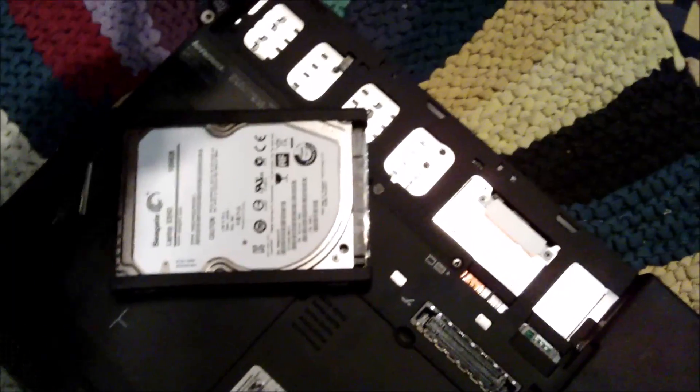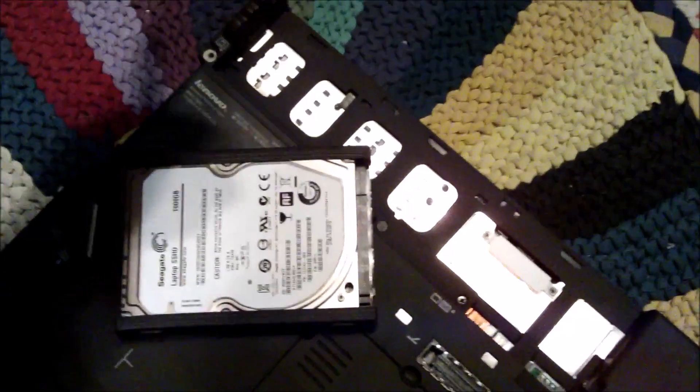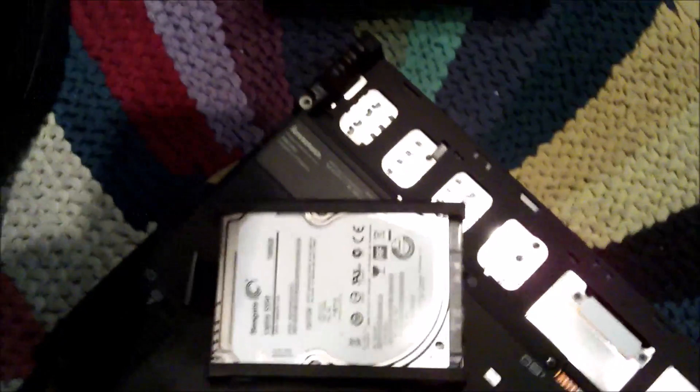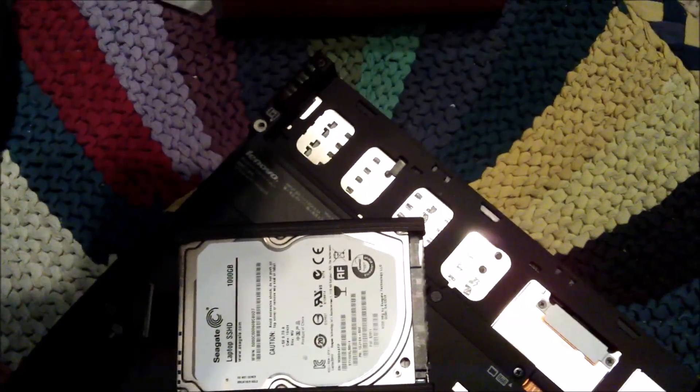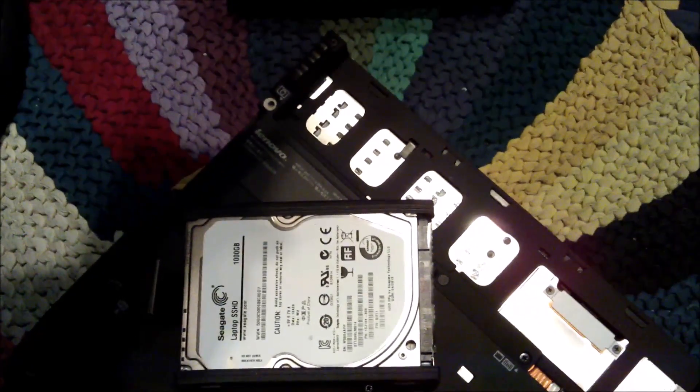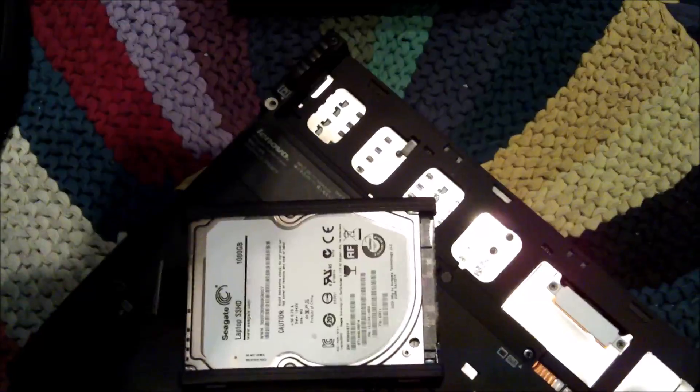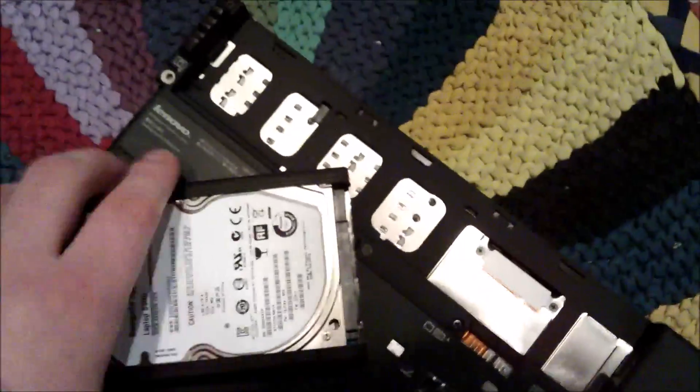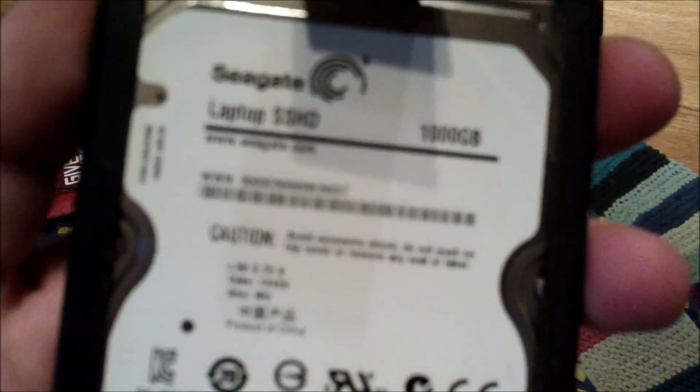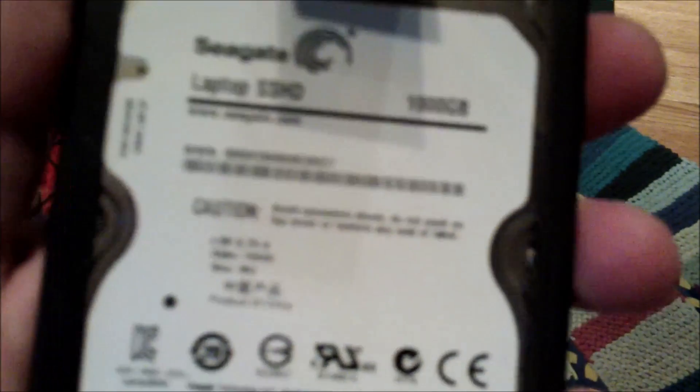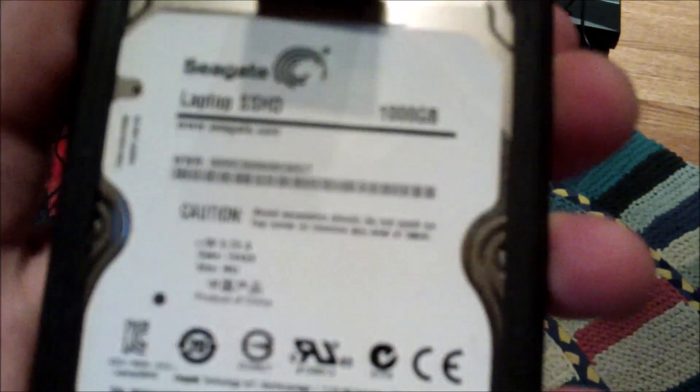Hey folks, today we're going to be upgrading my ThinkPad X201 with a different drive. This is the drive that was currently in the machine. It was one of these Seagate hybrid drives, about a terabyte.